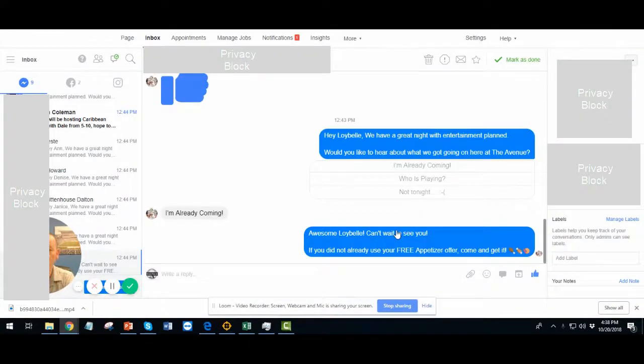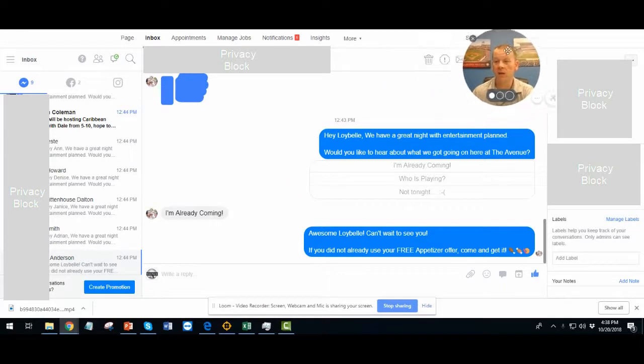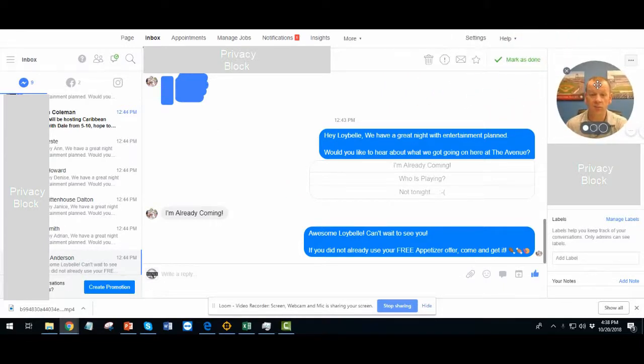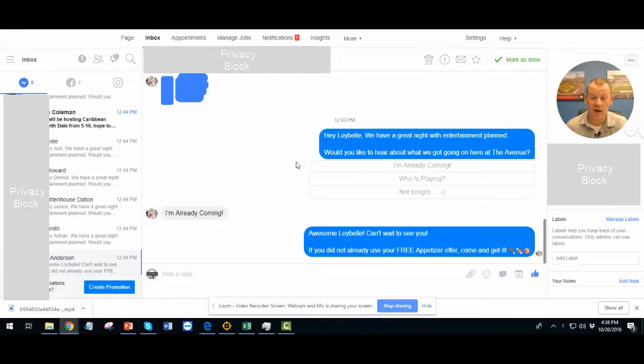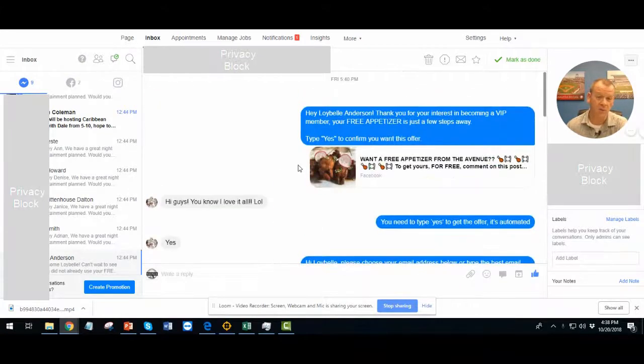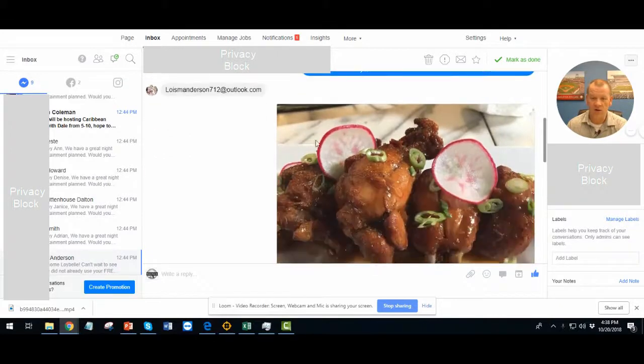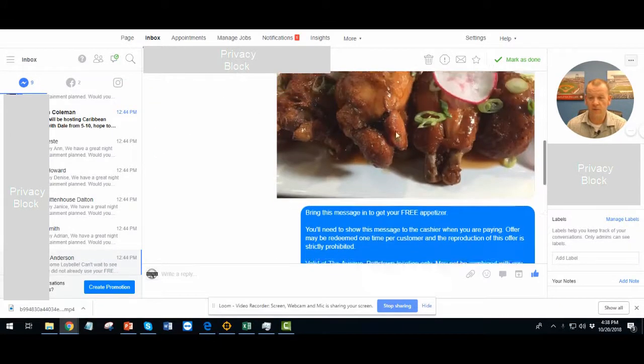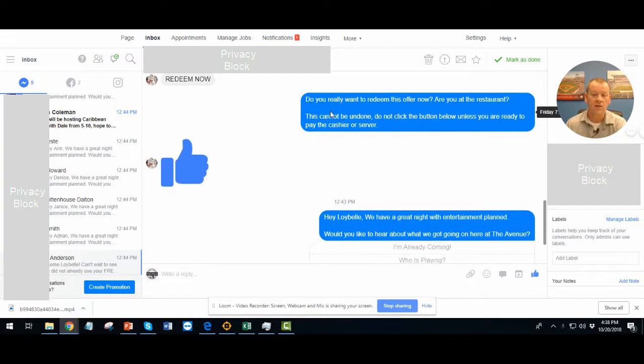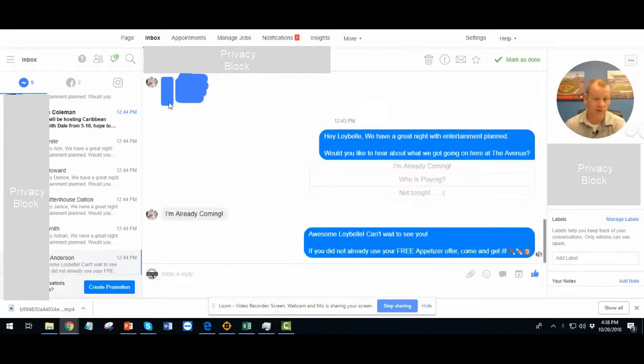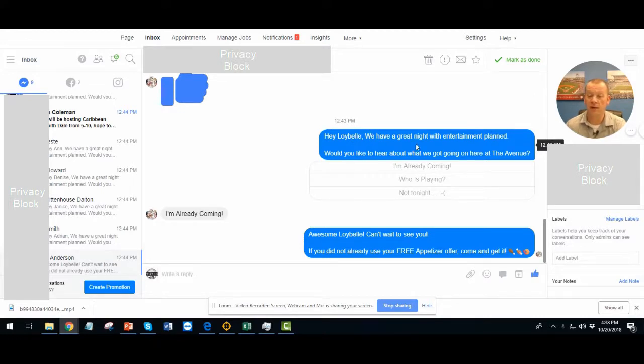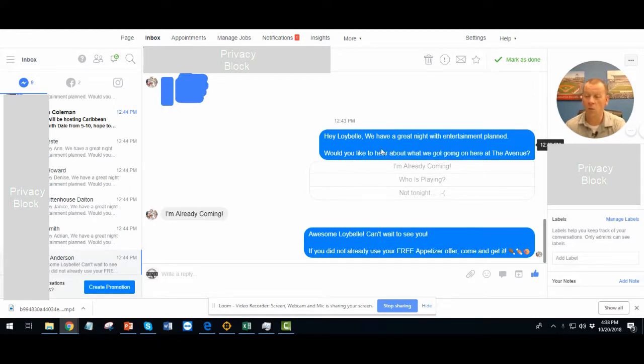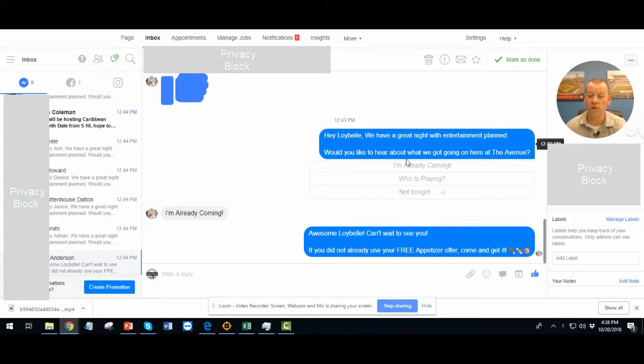Hey there, one more thing I wanted to add. I actually wanted to show you here what it looked like. Where all this stuff takes place. So, we sent that broadcast out. As you can see here, it's obviously someone who responded to an ad. They took the offer for a free appetizer. Here's that. Here's the redeem button. They didn't do it yet. So, here is what the message looks like. So, hi, first name. We have a great night of entertainment planned. What would you like to hear about what we have going on here at the Avenue? So, these are their choices.